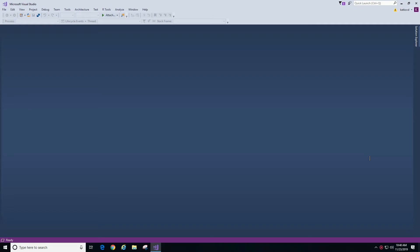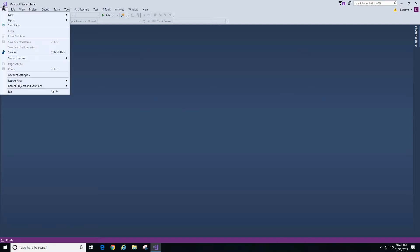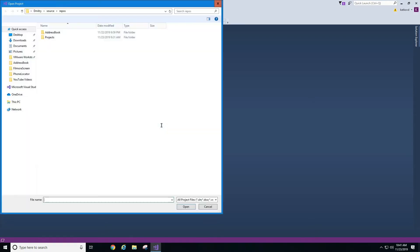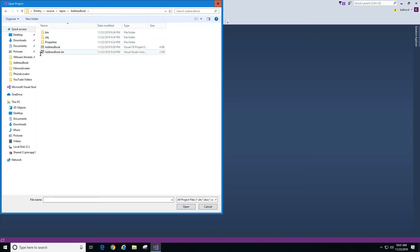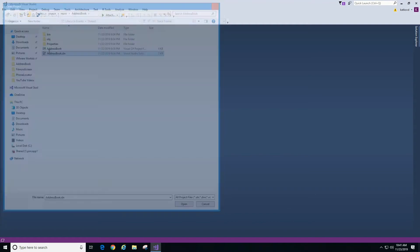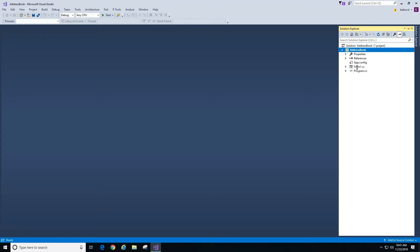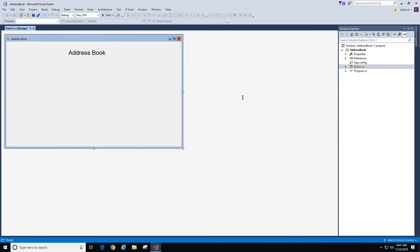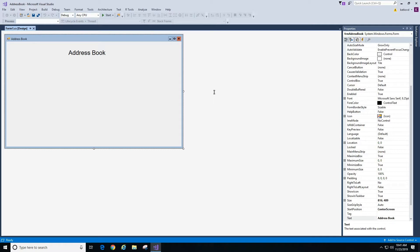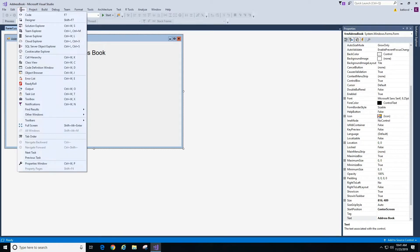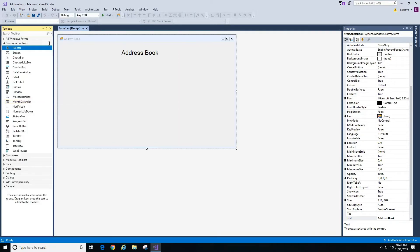Hello, in this video we will continue building our project Address Book. If you already have your project on screen you don't need to do anything. I'll go to File > Open > Project Solution to open my project. It's located in the address book folder. I'll double-click on address book.sln — it stands for solution. Now I'll click on Solution Explorer and double-click on Form1.cs. My form is on screen and to start editing it I need my toolbox, so I'll go to View > Toolbox.